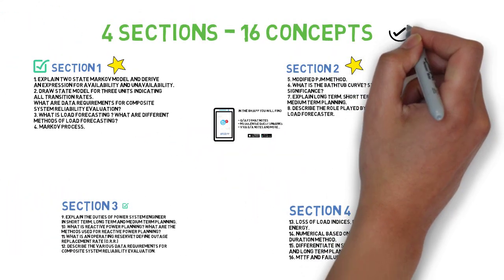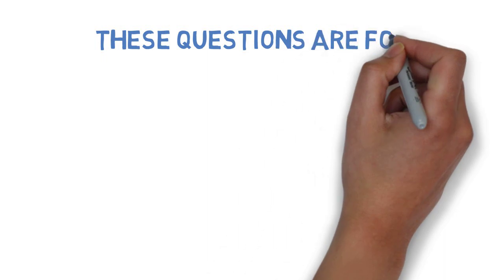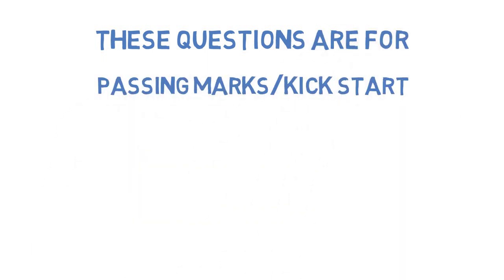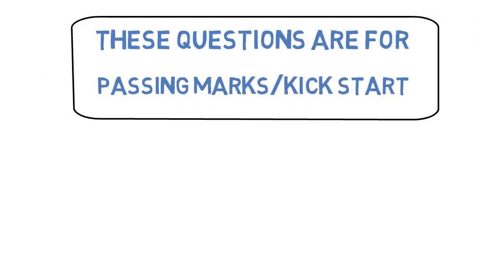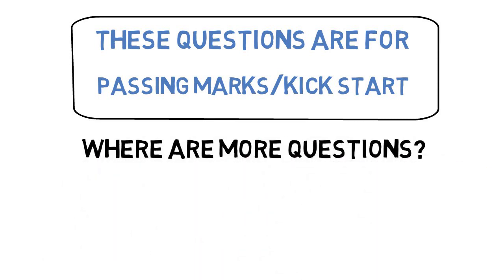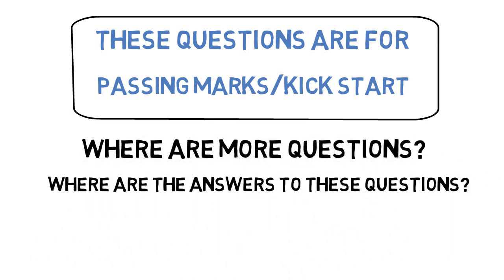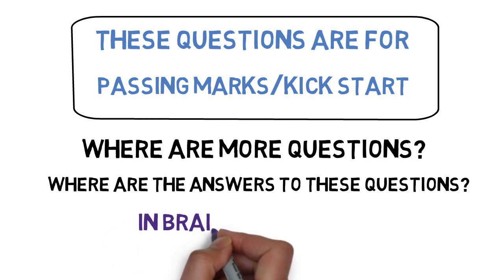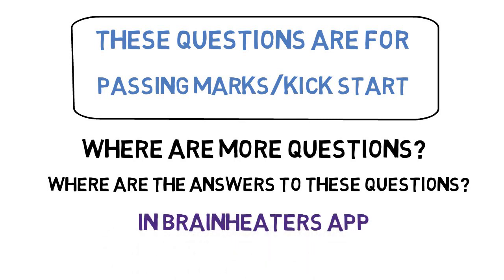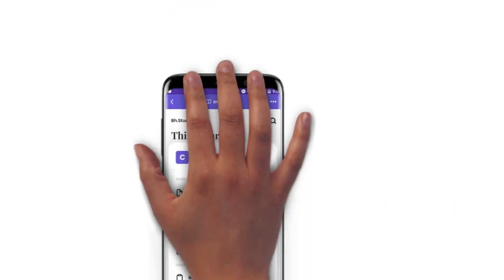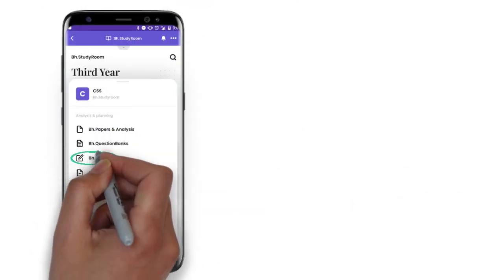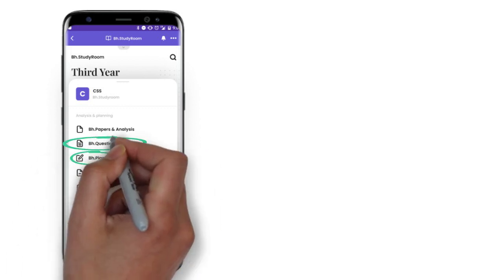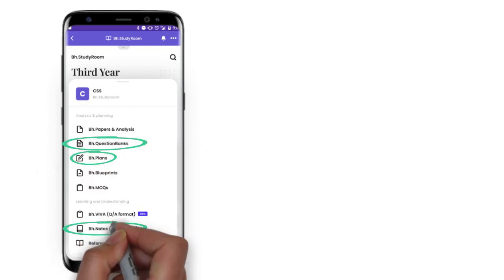So guys, these are the questions - very important 16 questions that you need to do for this particular subject, and these will help you to get passing mark preparation or initial preparation. So we have already uploaded all the questions in the Brain Eaters plans. You will get three plans depending on whatever your aim is to score. You can do passing marks questions, you can do average marks questions, and you can do scoring questions.